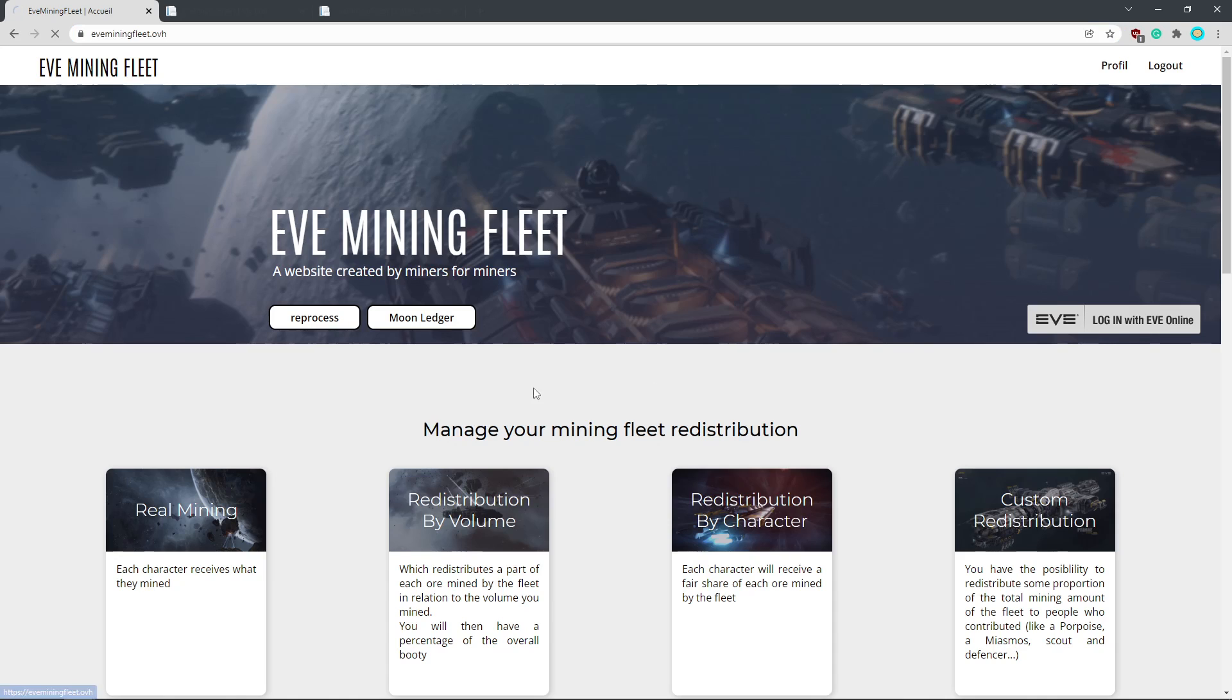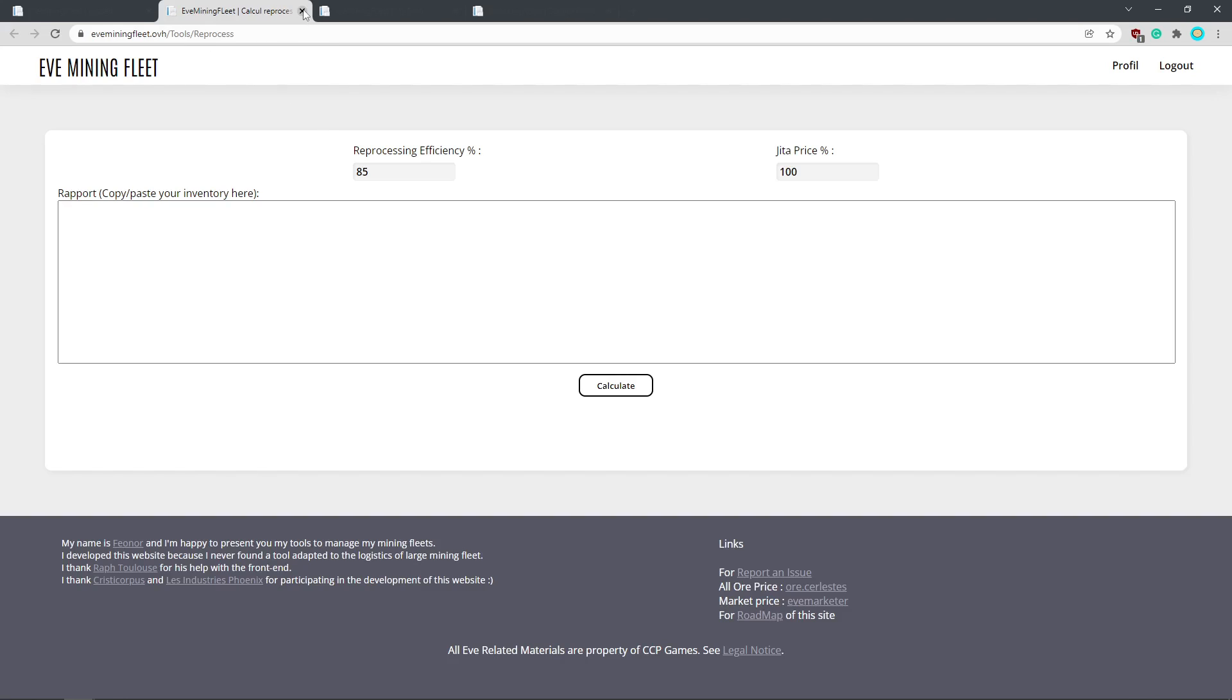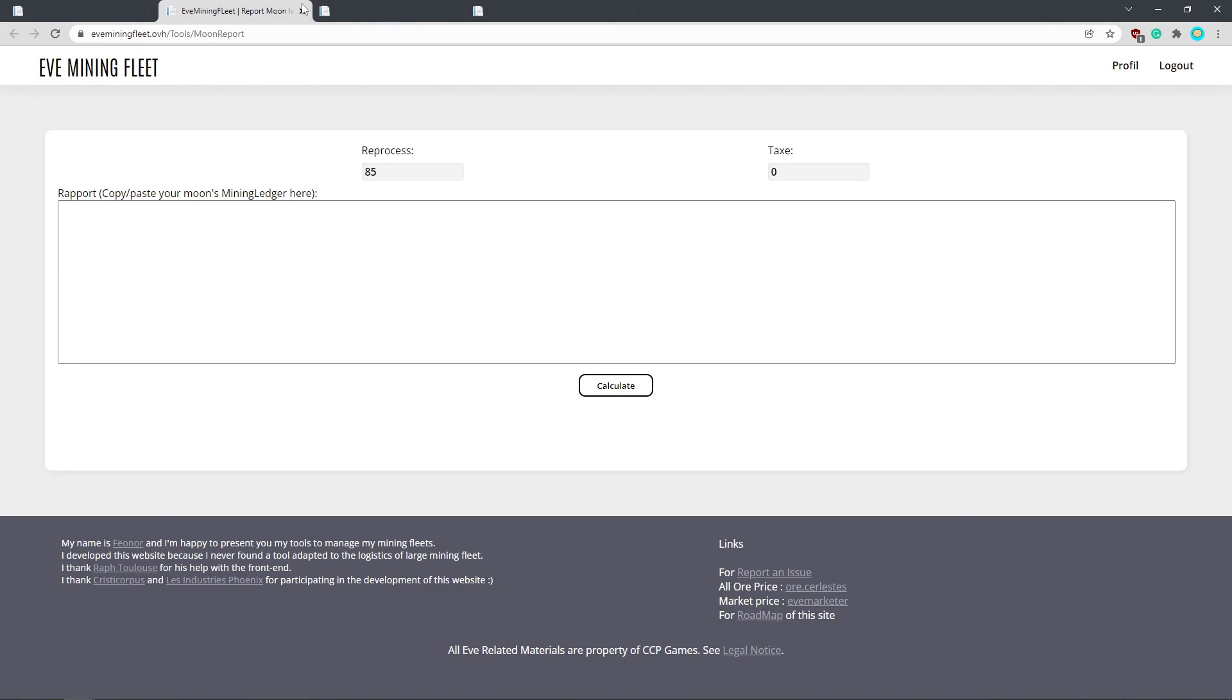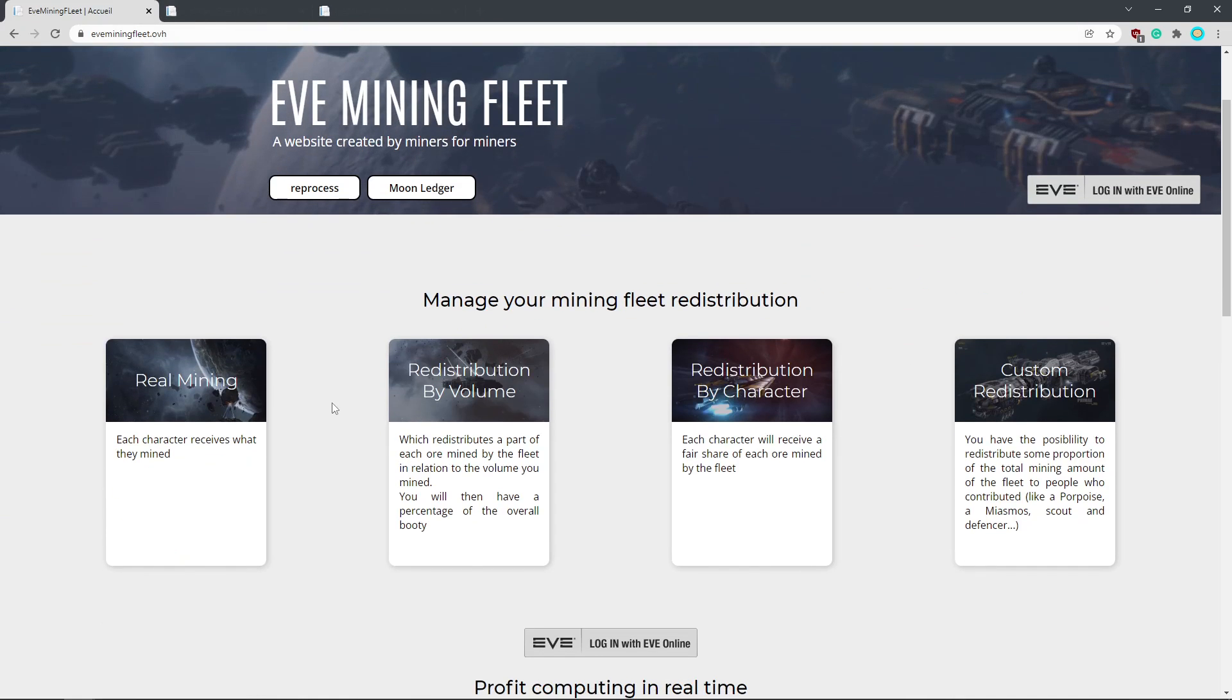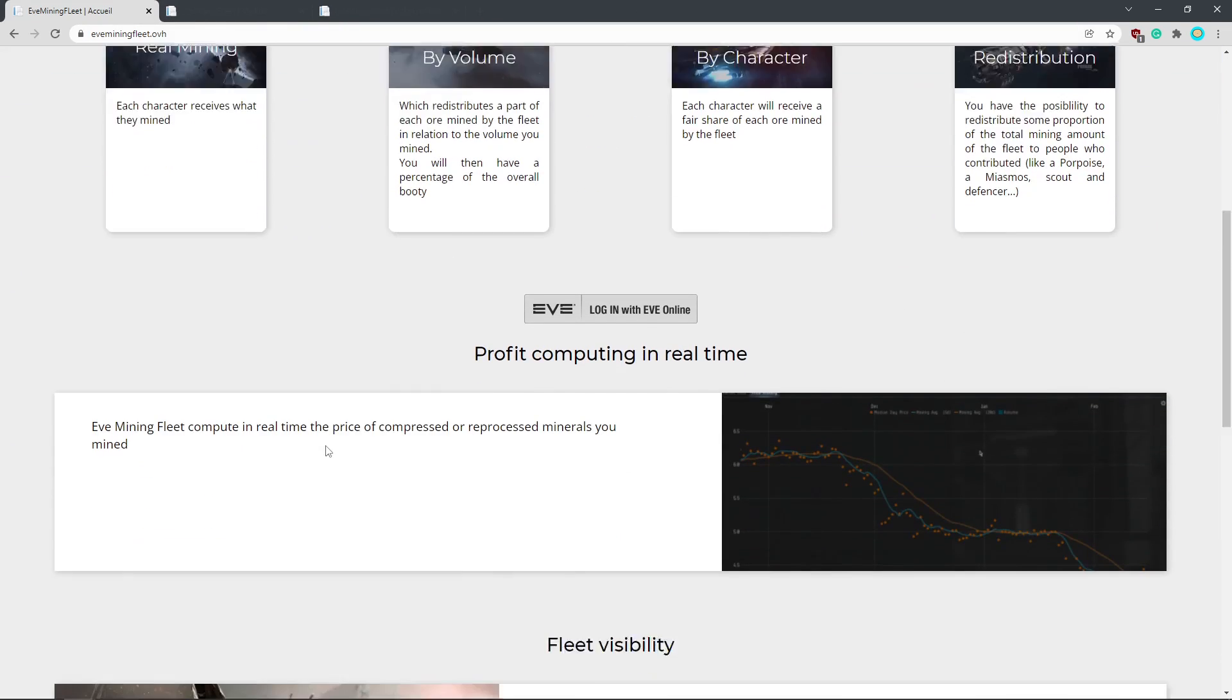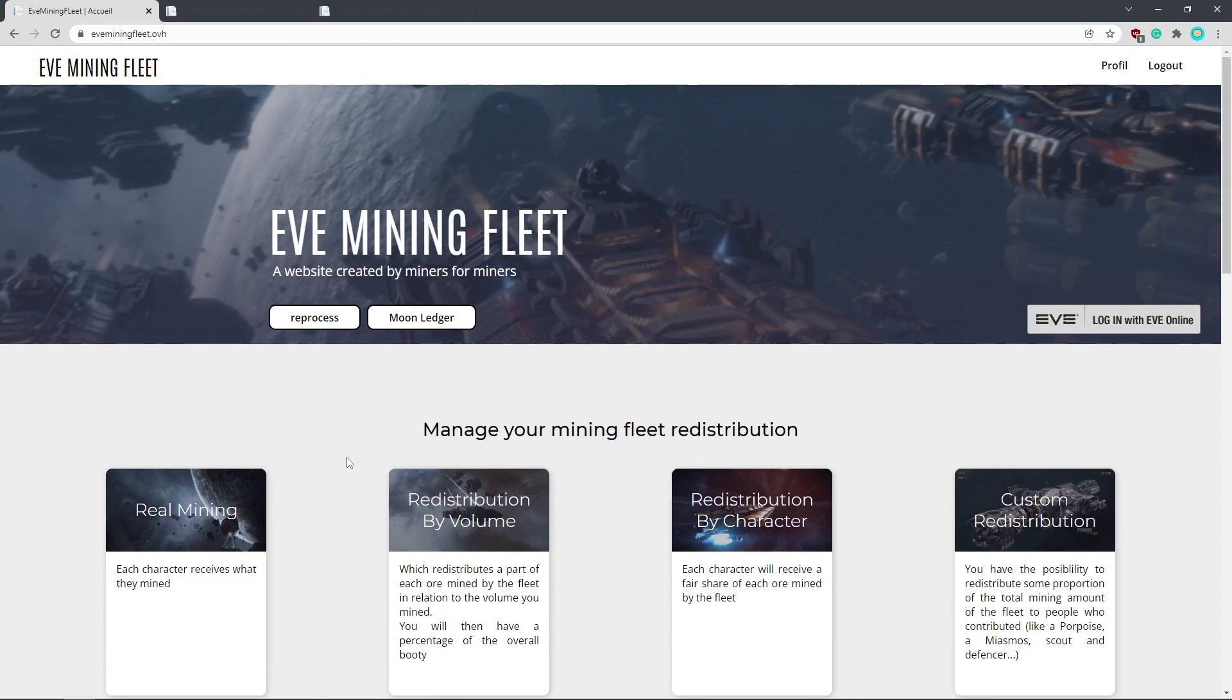So this is your EVE mining fleet application. It has a couple of tools you can use. It can do some reprocessing calculations and do some moon ledger stuff. So if you copy paste your moon ledger in there it'll do some nice ISK calculations for you. But this is just a nice little ad page.